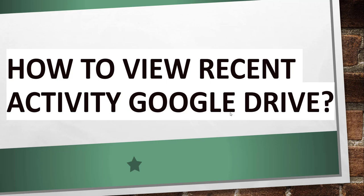Friends, good morning and welcome to the channel. Today in this video I will quickly show you how to view recent activity in Google Drive.